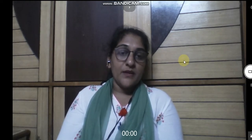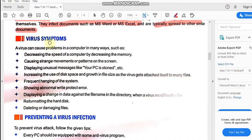Now we will study about the symptoms of a virus — how will you know that a virus is in your system. A virus can cause problems in a computer in many ways, such as decreasing the speed of the computer, meaning decreasing the memory speed.